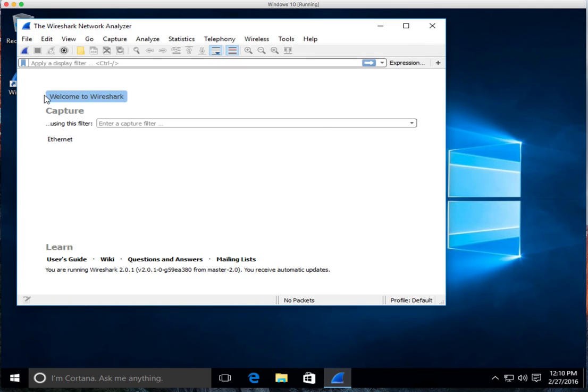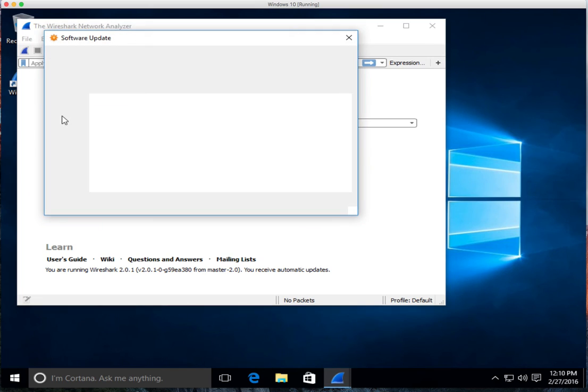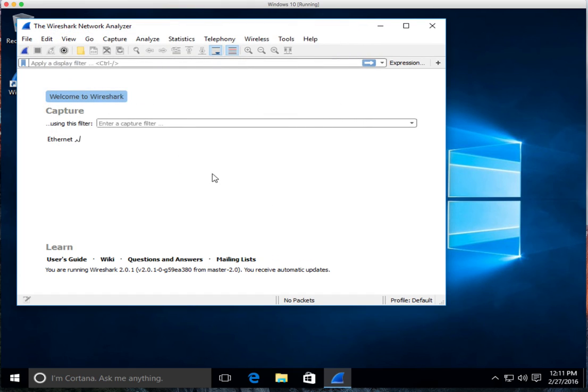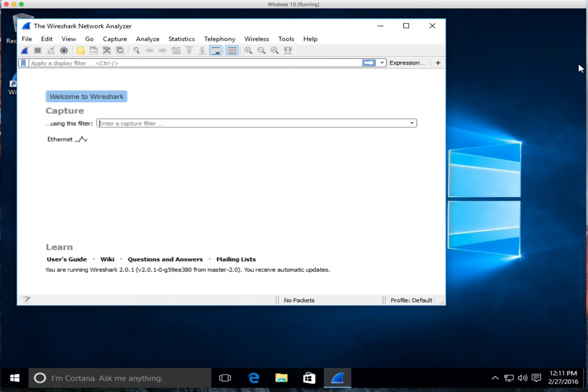And then it goes through. Software update, of course. Actually, I'm going to go ahead and remind me later on this one. So what we want to do, we'll go into the next bit, how to actually use Wireshark.